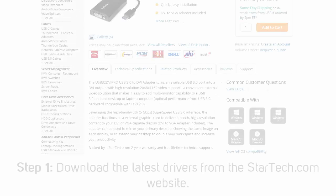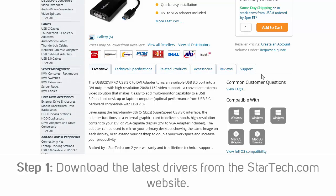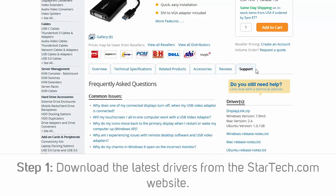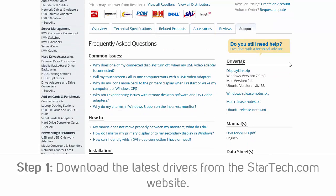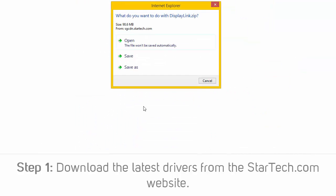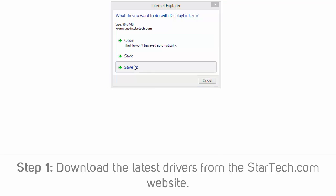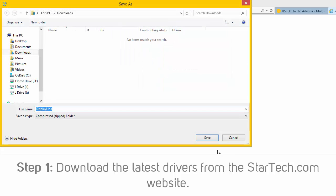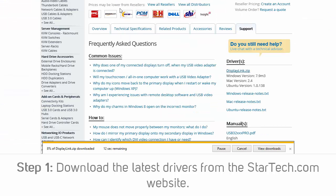To install the drivers for your USB video adapter, complete the following. Step 1: Download the latest drivers from the StarTech.com website. You can find the product number on the product's packaging, the driver CD, and on the product itself.